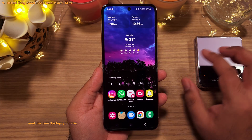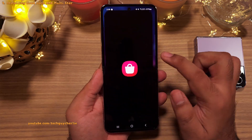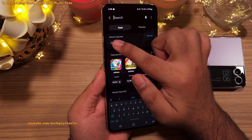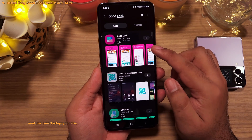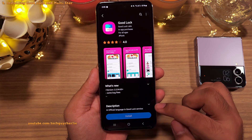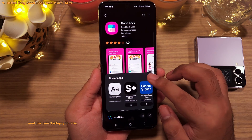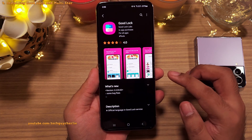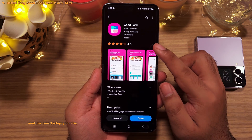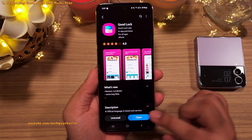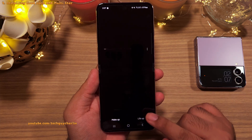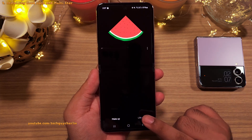On your phone, open the Galaxy Store and search for an app called Good Lock. You'll need to install this — note it's not available in every region, so if it's not in the Galaxy Store you'll have to find a way to bypass the region restriction. Once installed, open the app and on the bottom right tap on Life Up.